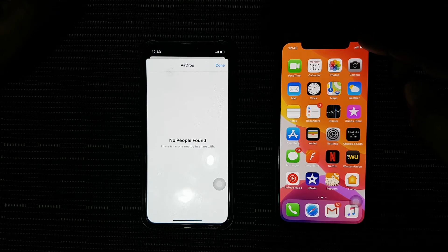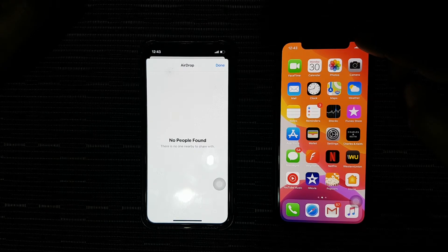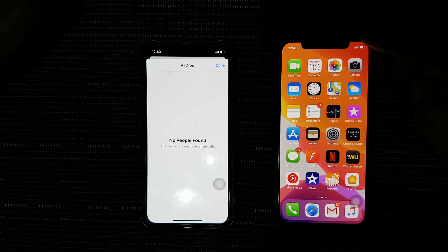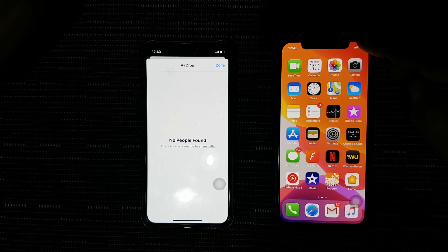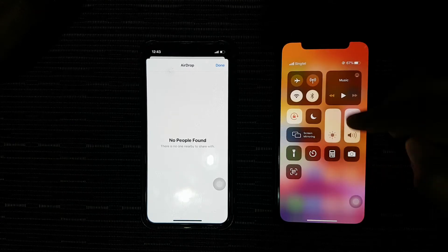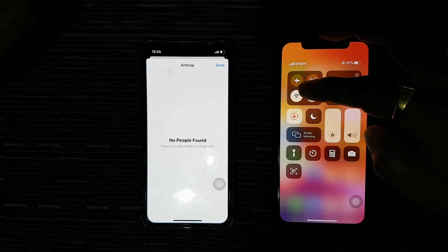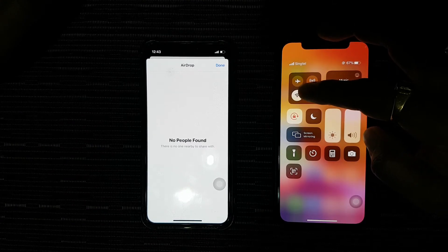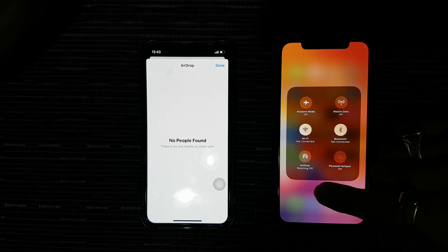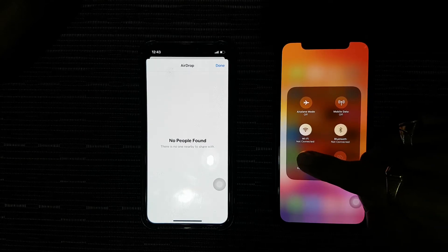So let's enable it. Access the control center by swiping down from the upper right corner. Tap and hold down here, then tap on AirDrop.